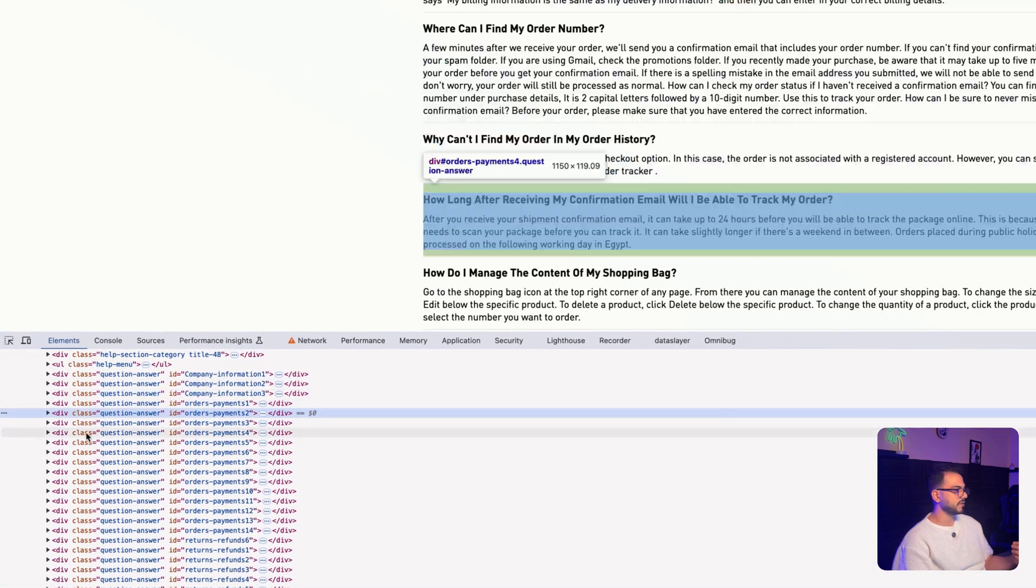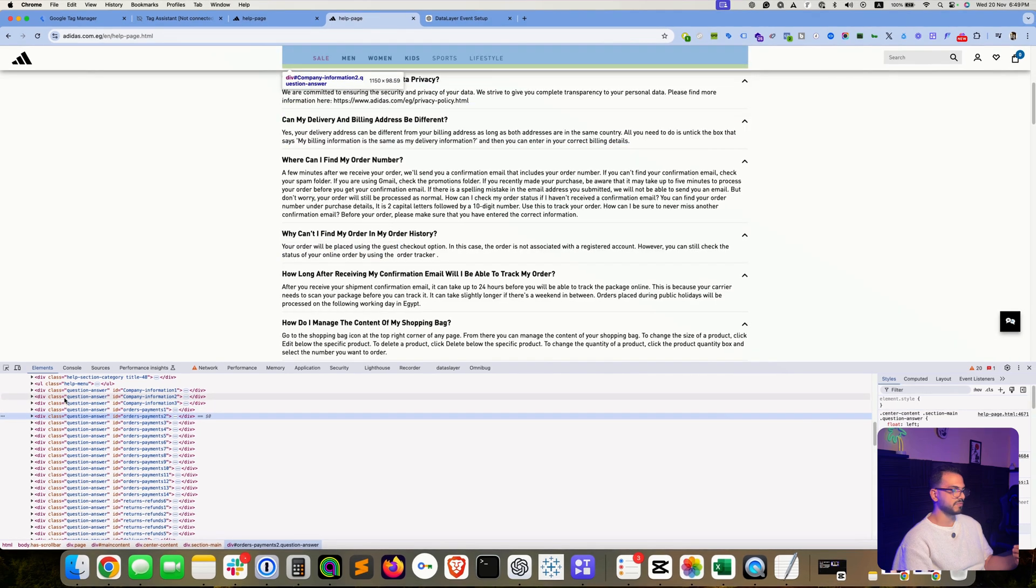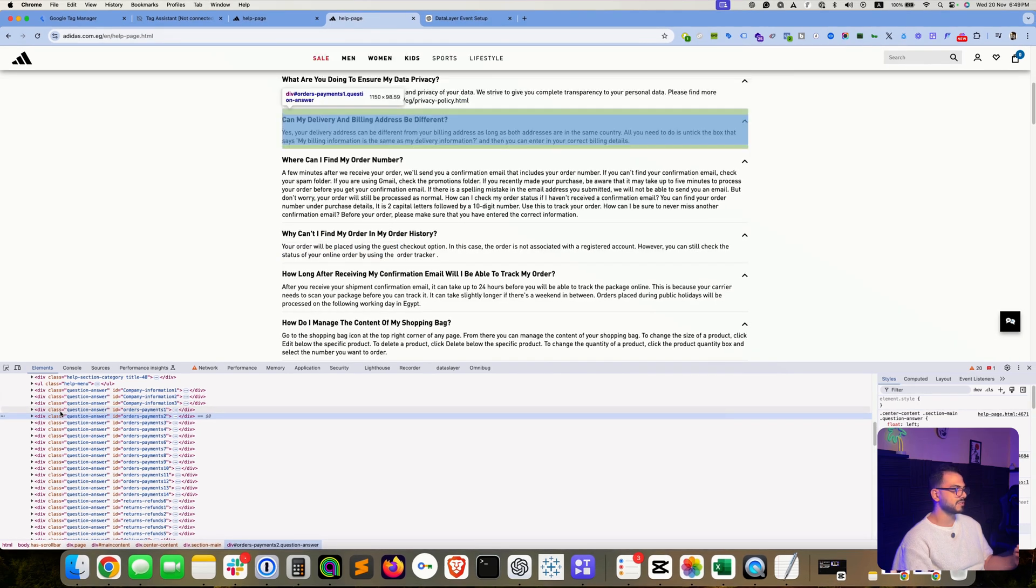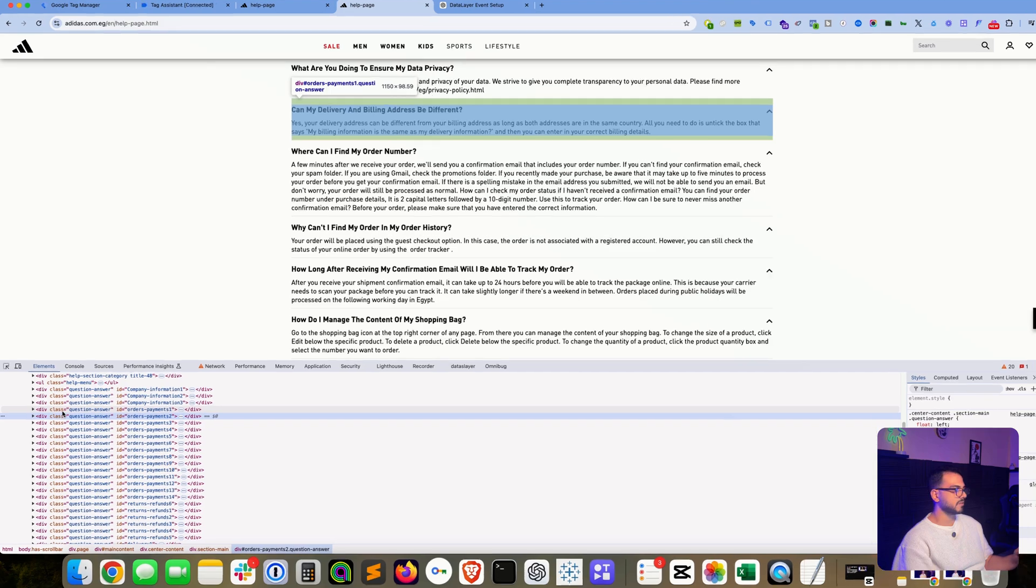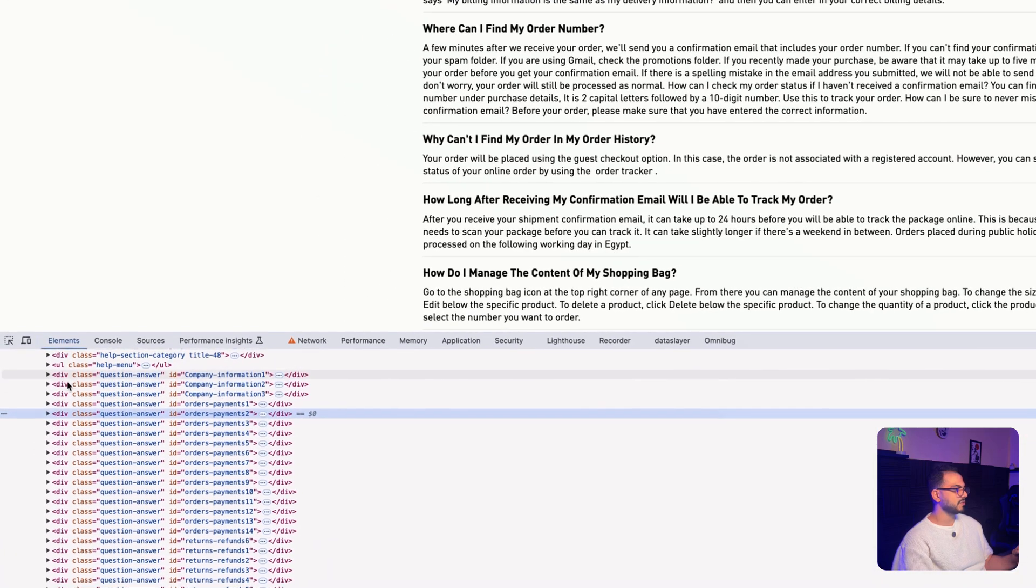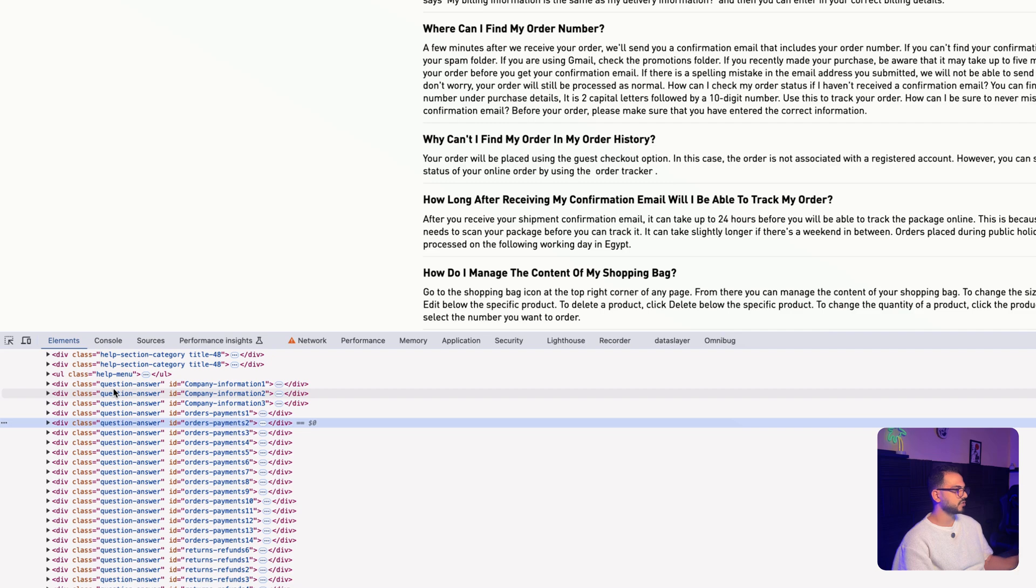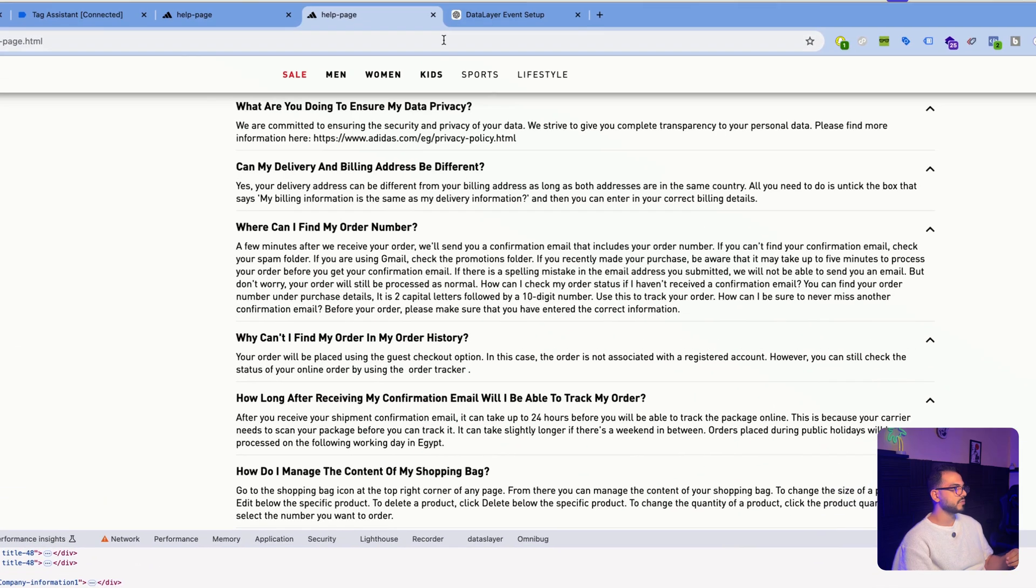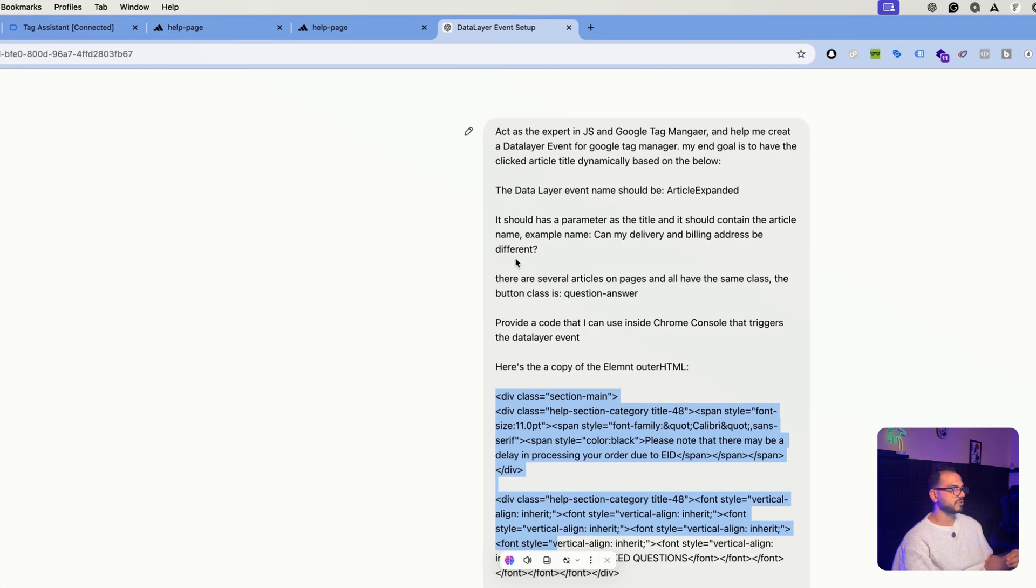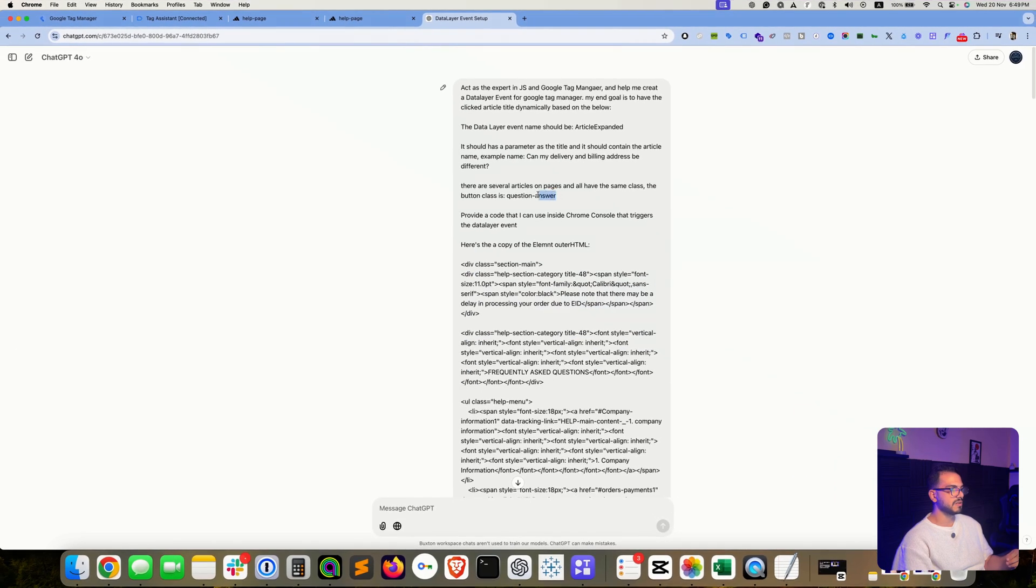Just to make sure that this is the section for the button click itself. So as you can see here, all the questions here have the same class which is questions-answer. So going back to ChatGPT, you can see that this is the class that I used and sent to ChatGPT.